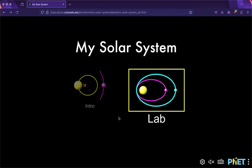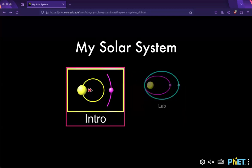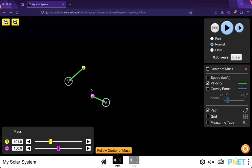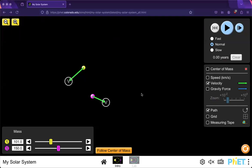So we have two simulation options, intro and lab. We'll go over the basic intro option first. You can see the simulation is in the center of the screen with controls to the left and the right.